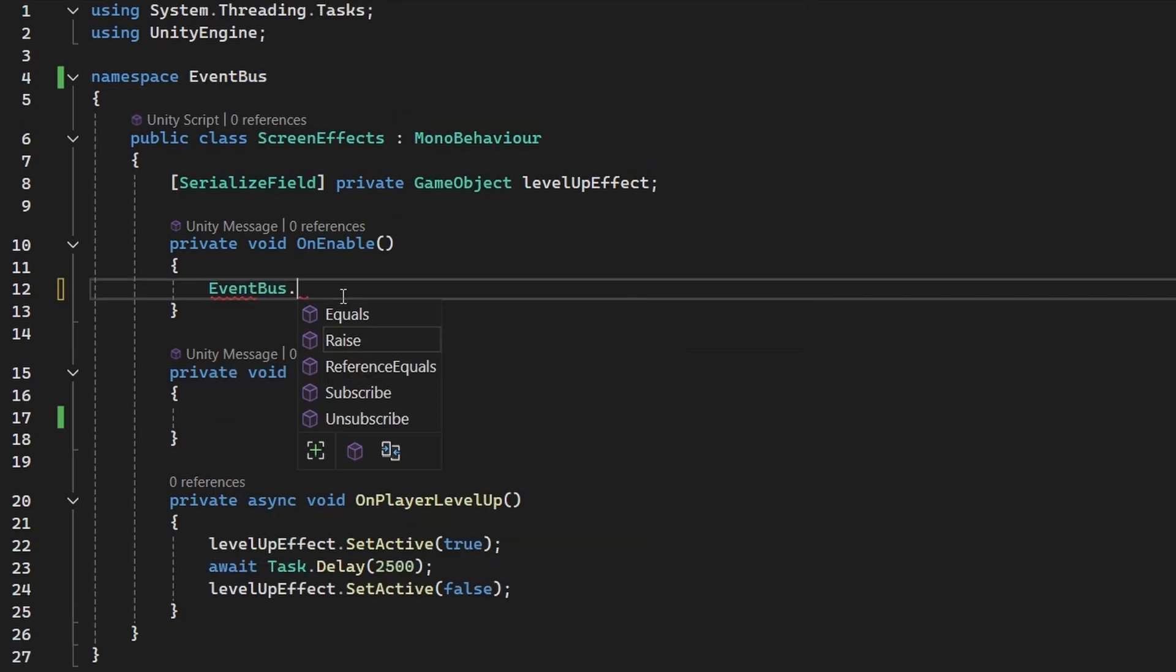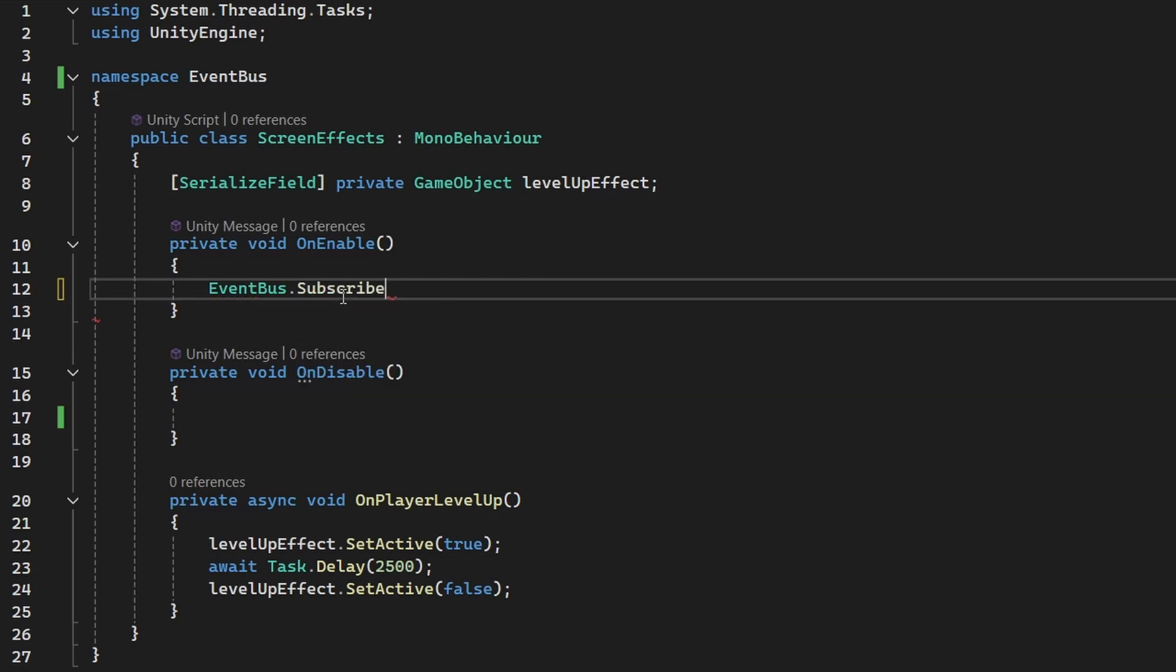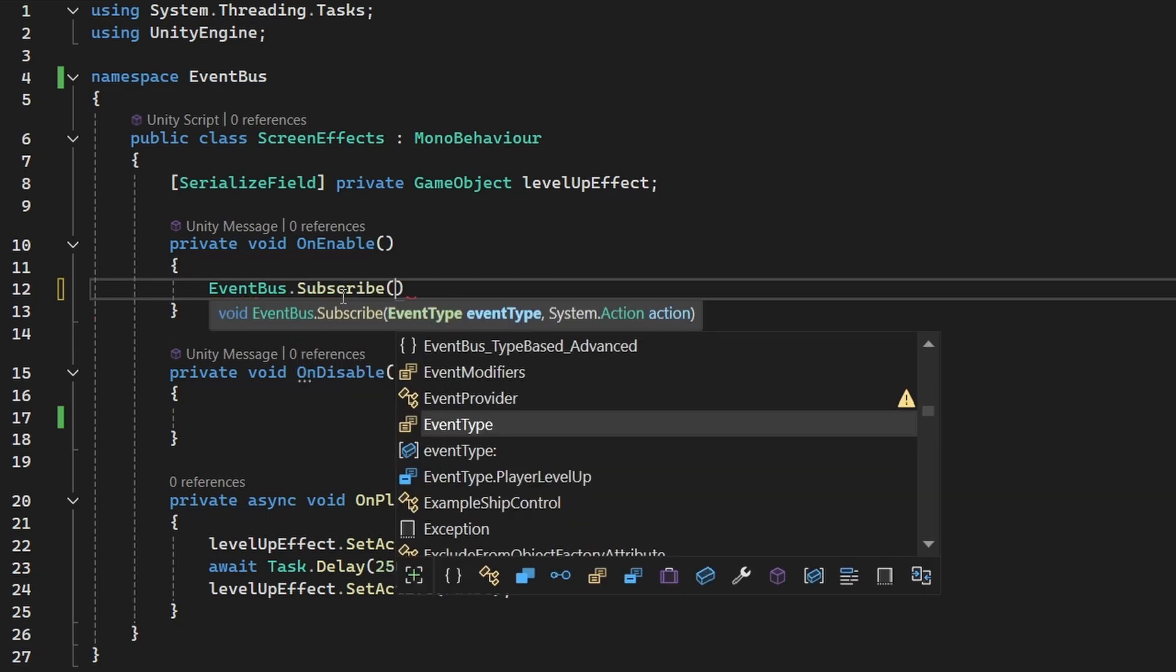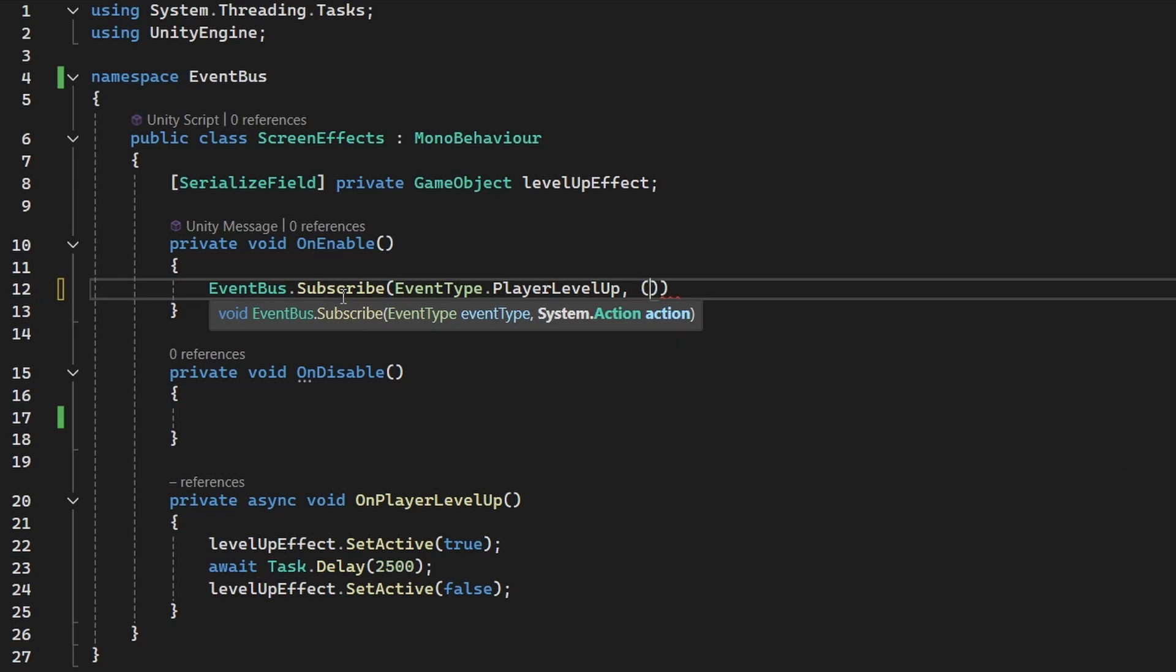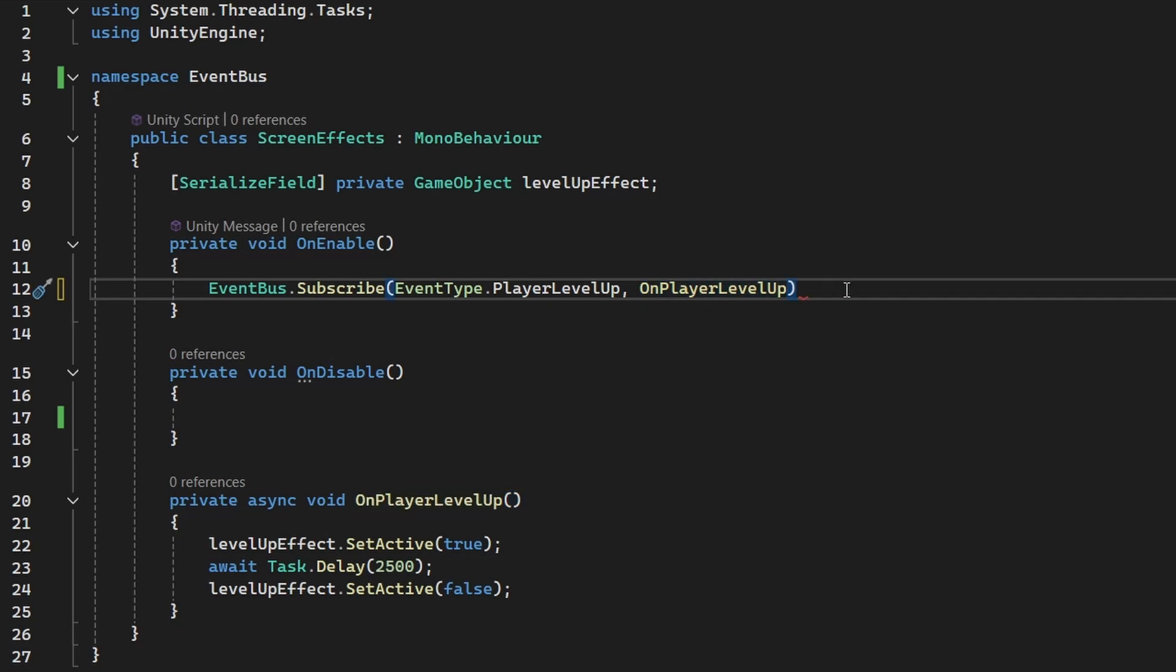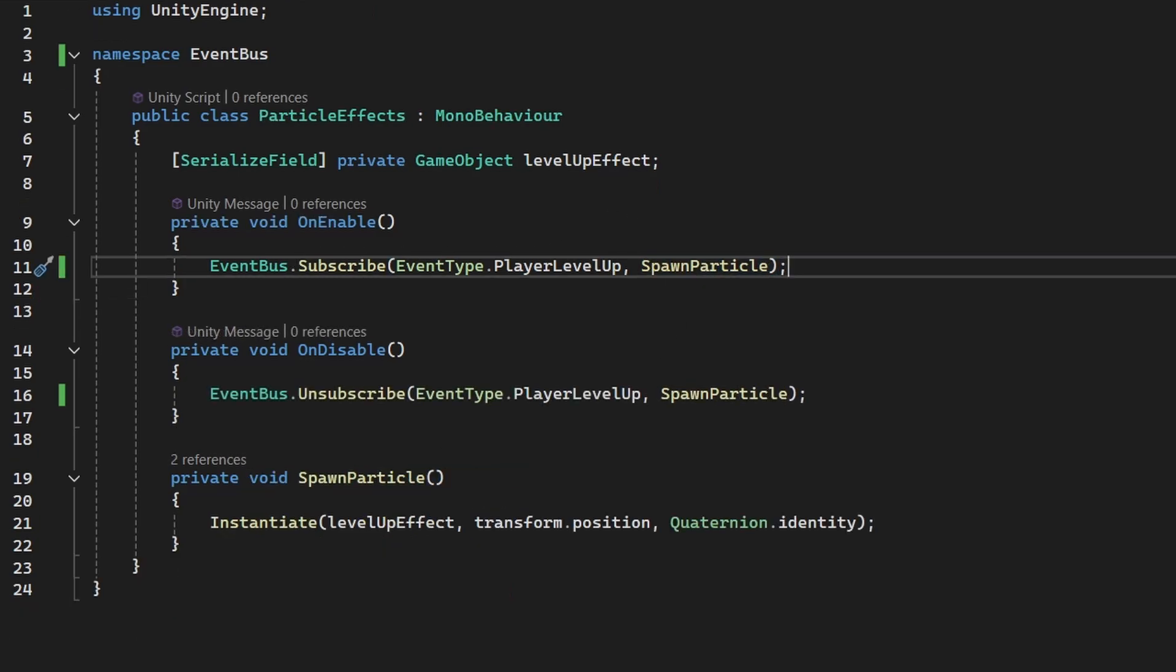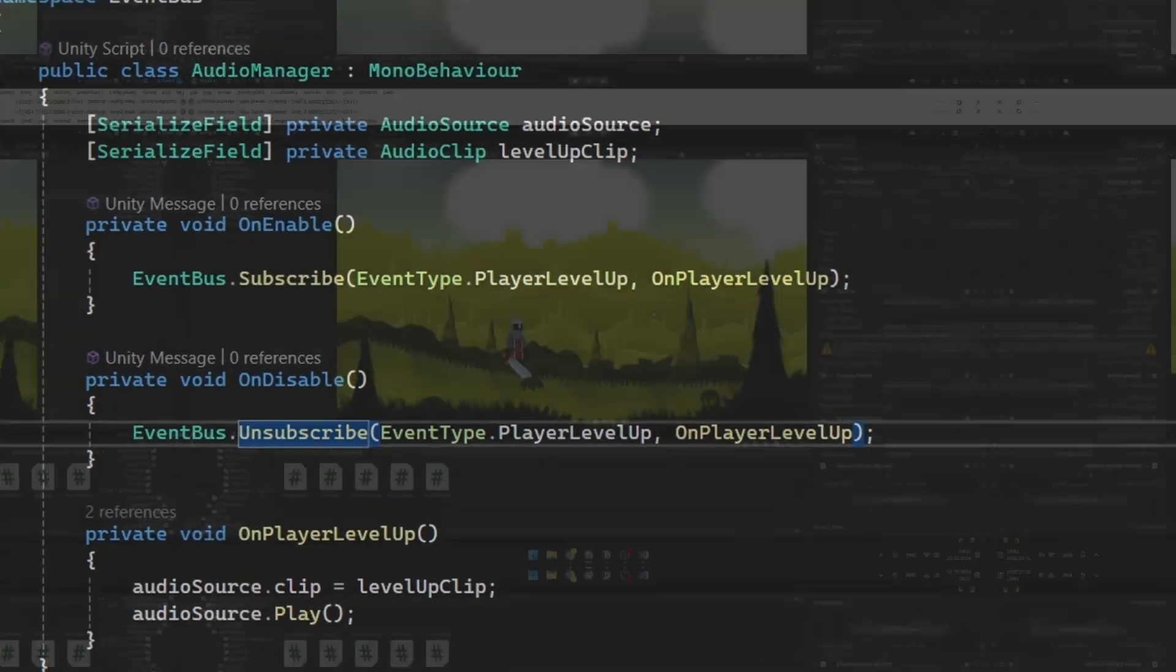So again, we need to access the event bus class. On enable, we typically want to subscribe to the event. In the action, you can either create an anonymous function in here, or you can assign one function that you have already created. So I will assign the on player level up function. So this is the code, it is pretty straightforward, and we have the same code for all of these three scripts.